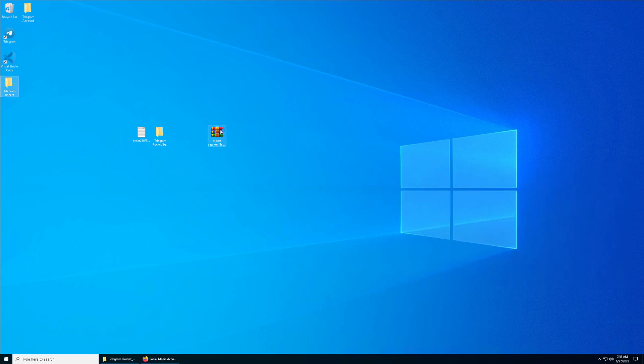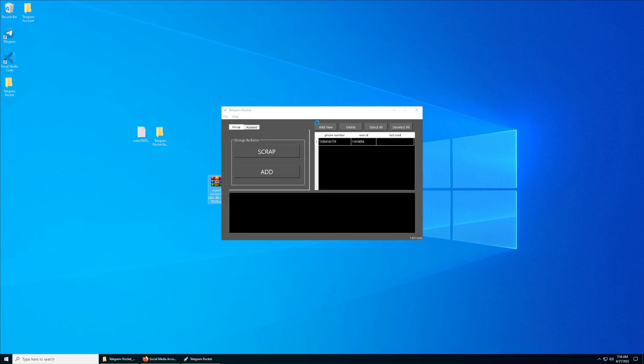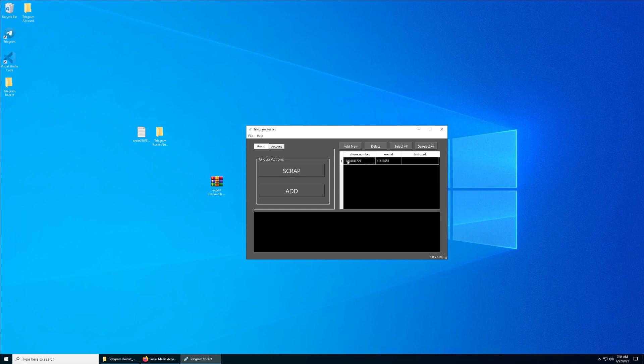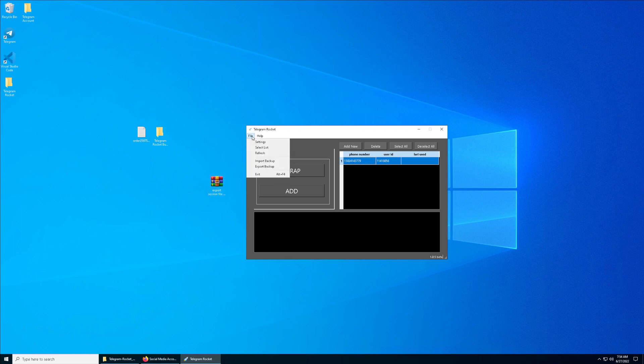I will show you how you can import back to the scraper and adder. This is the scraper and adder. Right now, the current existing phone numbers, I only have one. Right now I want to import the export session file which I generated just now.